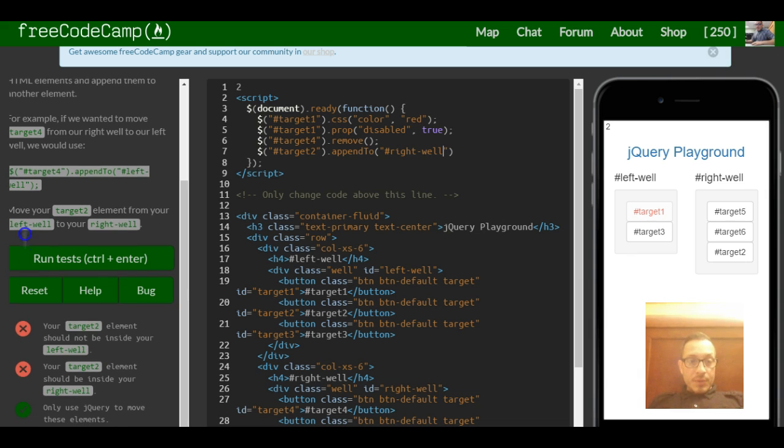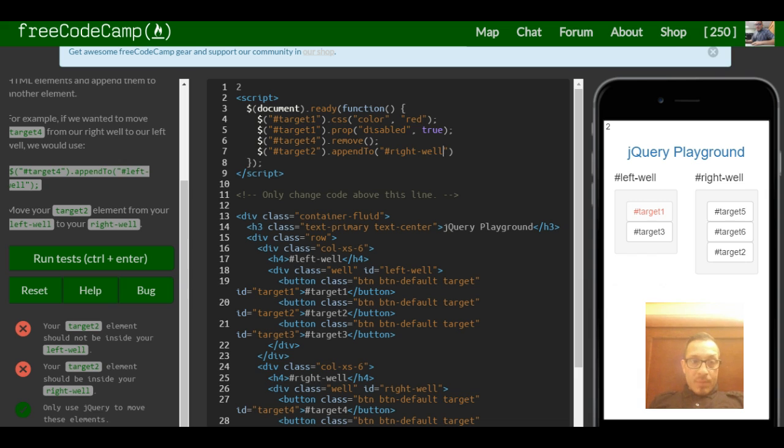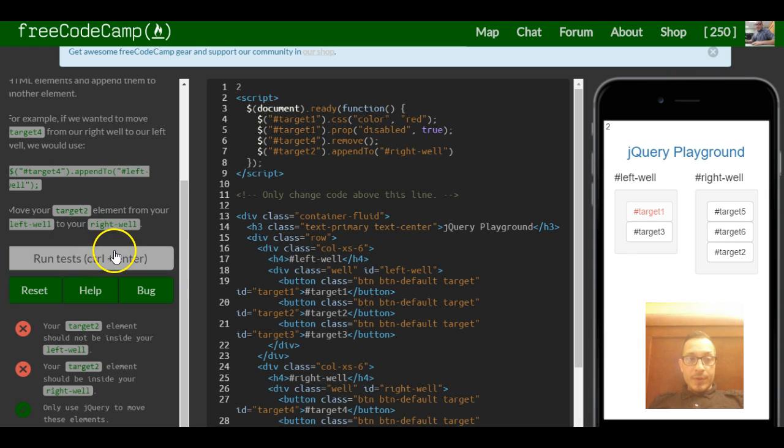So for this lesson, your target2 element should not be inside your left well, your target2 element should be inside your right well. And we're good for this lesson.